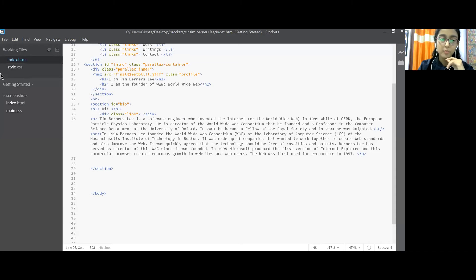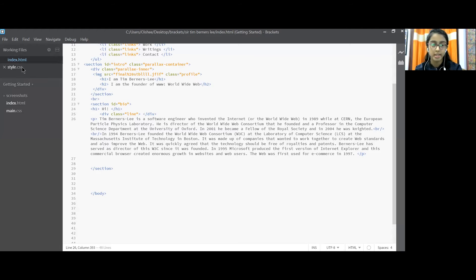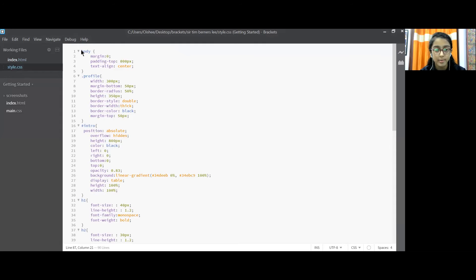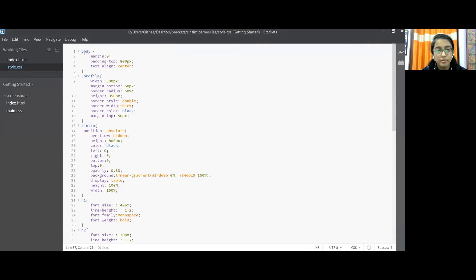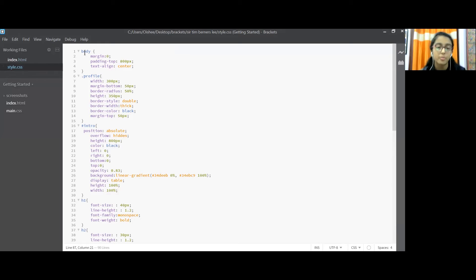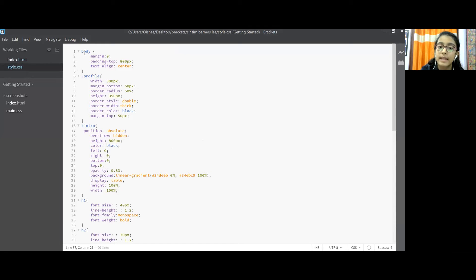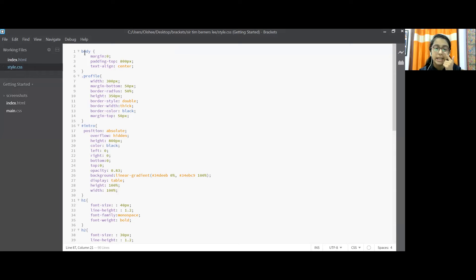Then we move on to style.css or coding in CSS. Now here you can see that we have set the margin of the body as zero, padding top as 800px, text alignment as center.